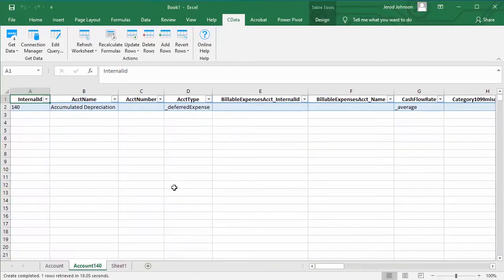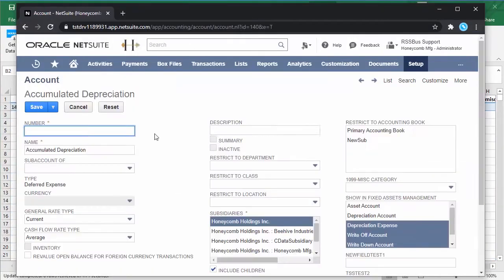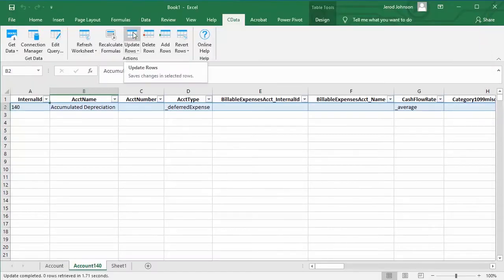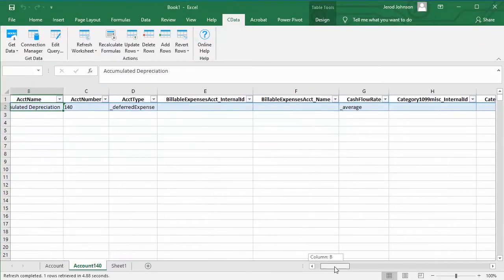The add-in connects in real-time. So as your NetSuite data changes, your worksheets, charts, and graphs will be updated with the new data.